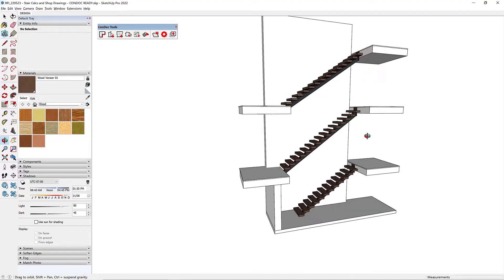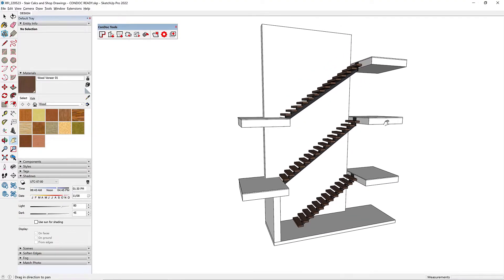Okay, let's get to it. We're going to open up that final staircase model and then send it over into Layout. Let's get set up with some drawings.